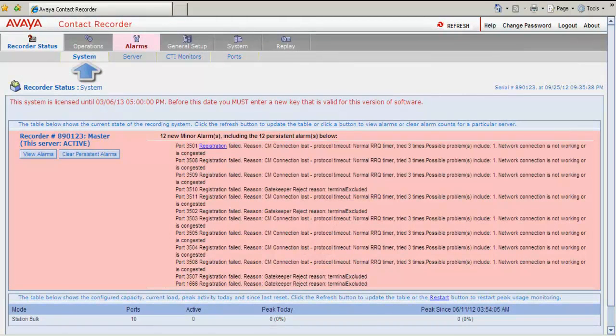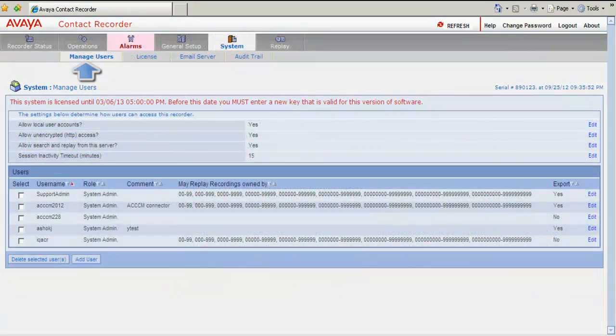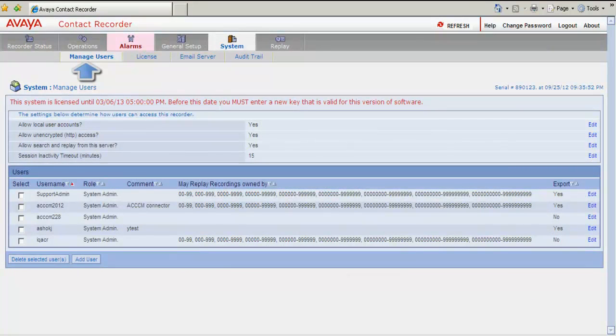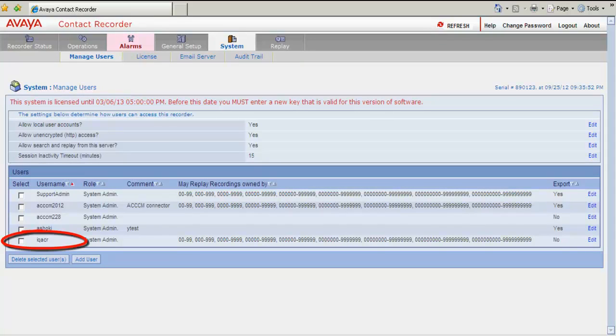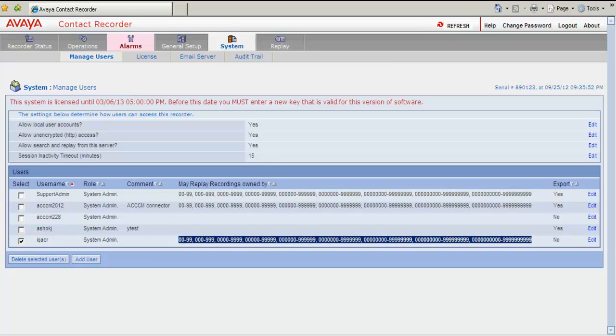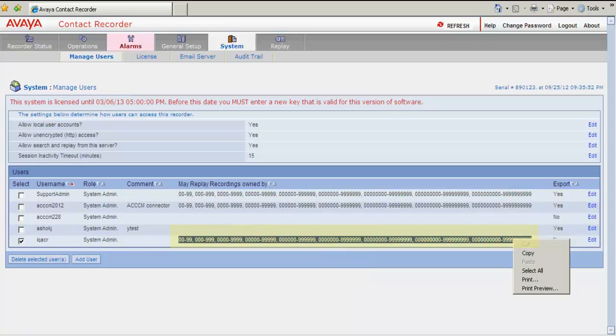I click on the System tab and I am in the Manage Users tab right now. Now I need to select the user name from which I have logged in. So this is the user name, IQACR, he is the admin user. I highlight the permissions for this particular user. I copy this to the clipboard.